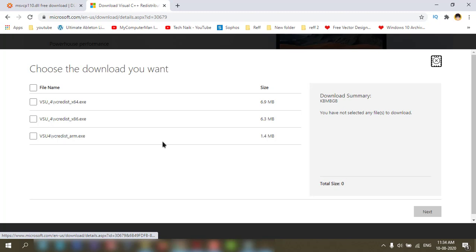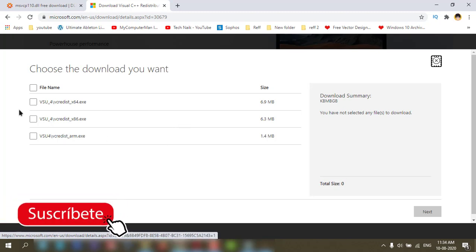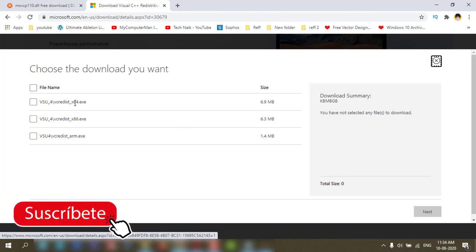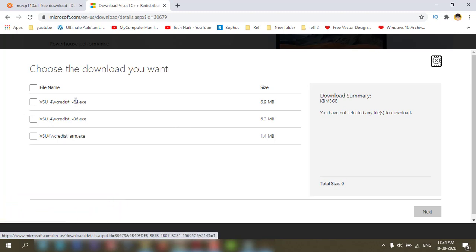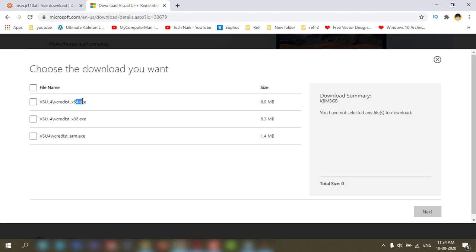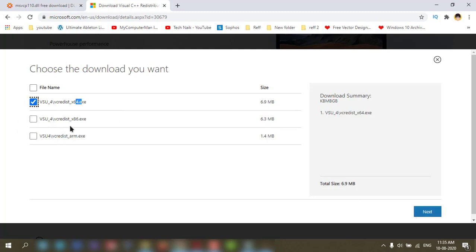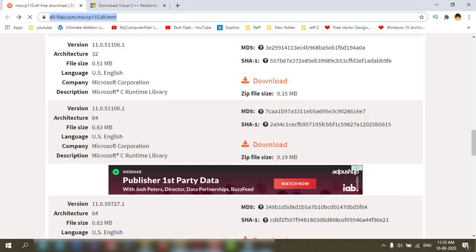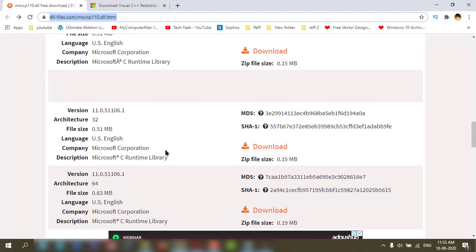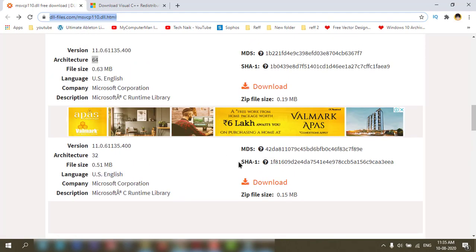According to your OS, you can download the 64-bit or 32-bit and install in your PC and restart your PC. Then you can check if the error is coming or not. This one I have already downloaded.